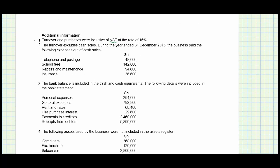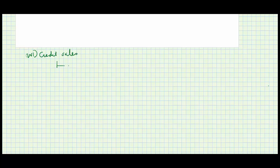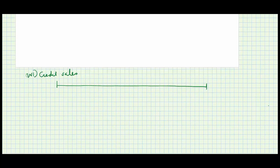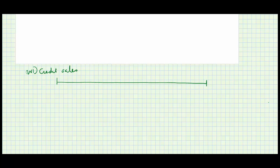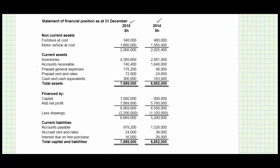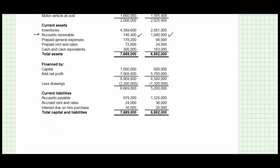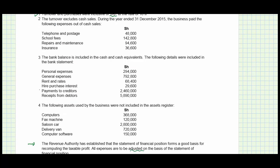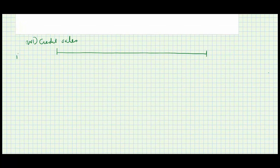Working number one: we're looking for our credit sales, and we'll obtain these by looking at the movement in receivables using the statement of financial position. We have opening receivables and closing receivables of 740, and details relating to cash received from receivables — from note three, receipts from debtors of 5,890. Using my timeline approach, I put the opening receivables at the start of the year.